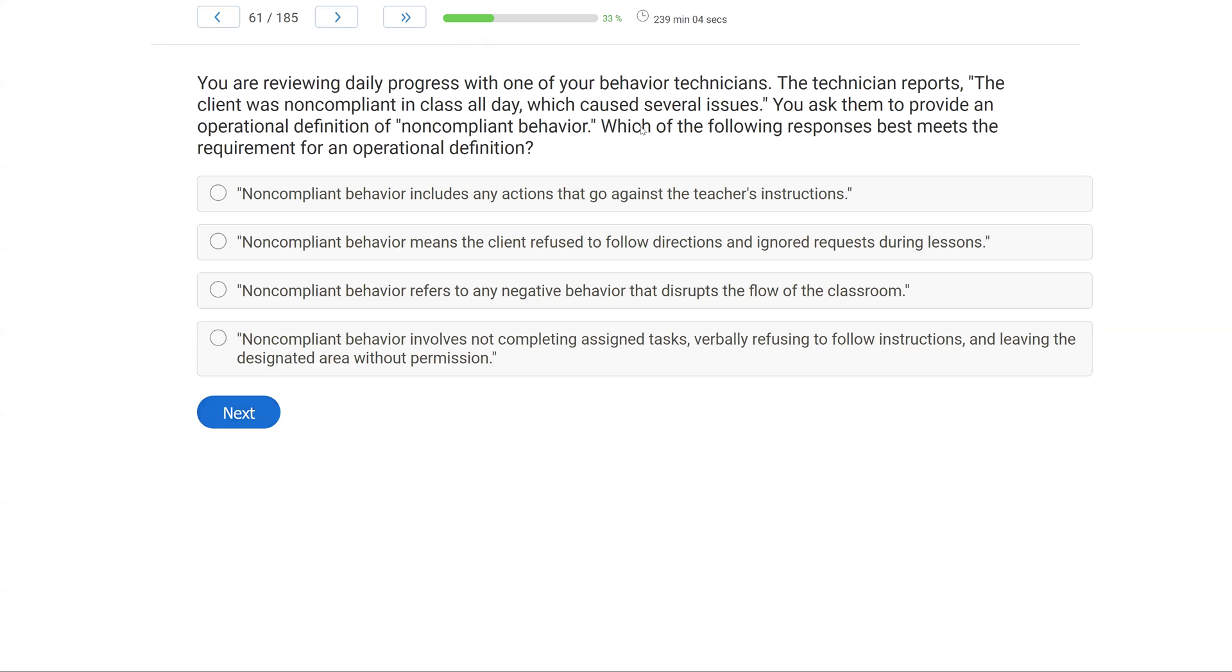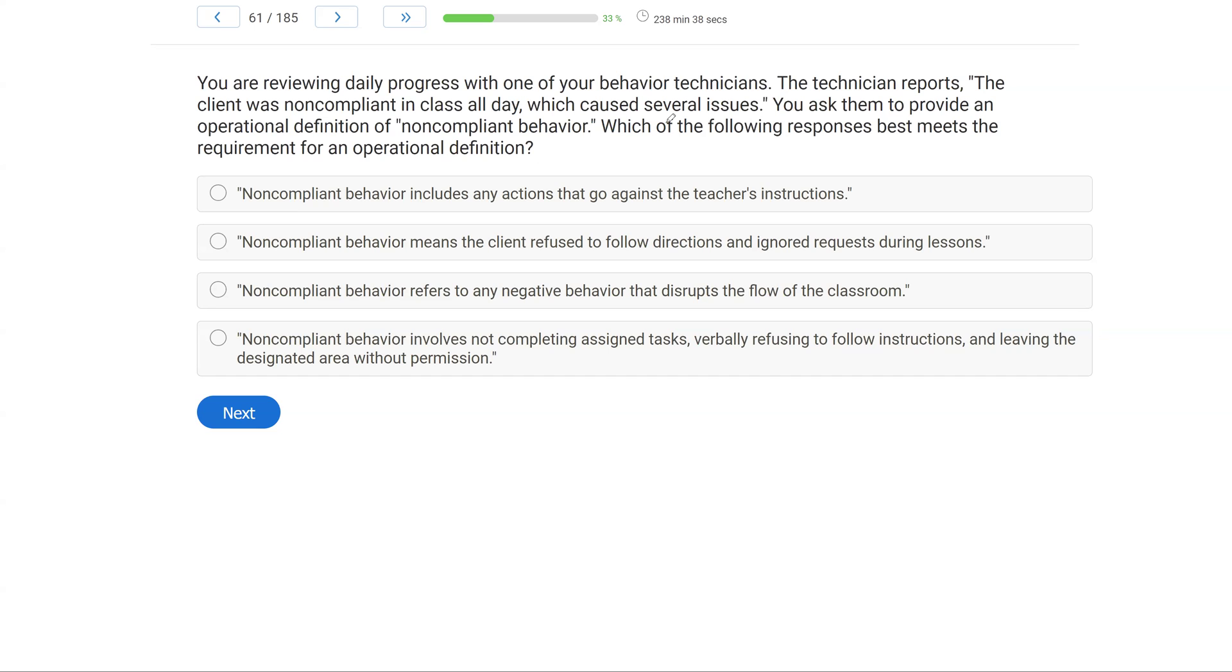You are reviewing daily progress with one of your behavior technicians. The technician reports the client was noncompliant in class all day, which caused several issues. You ask them to provide an operational definition of noncompliant behavior. Which of the following responses best meets the requirement for an operational definition? When we talk about operational definitions, we want definitions that are clear, complete, and concise. We want to deliver and convey as much information as possible in a clear way that is not too wordy and long because we want these definitions easy to understand and easy to replicate.